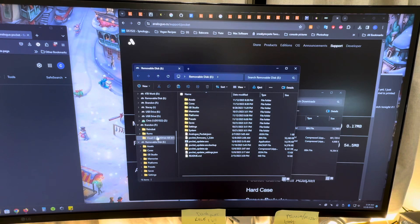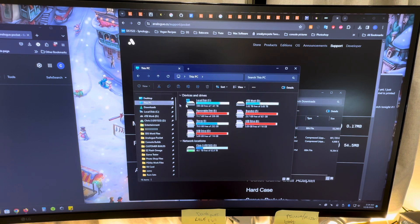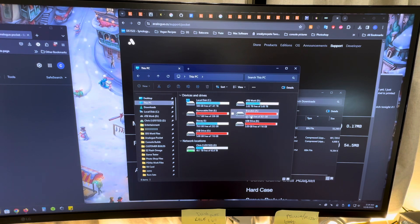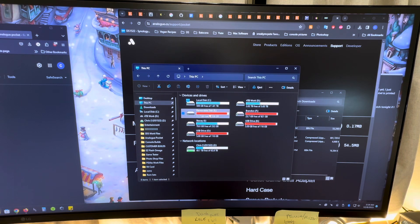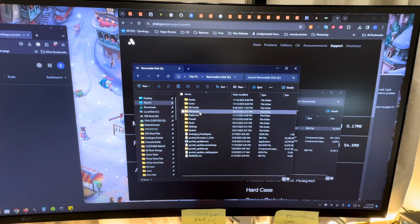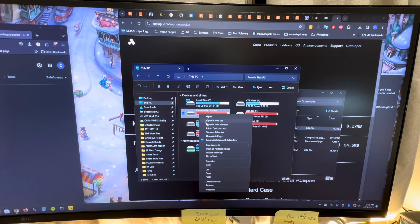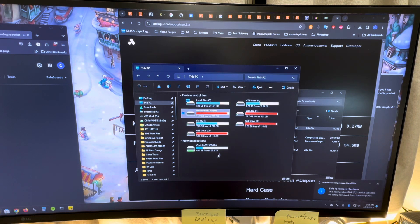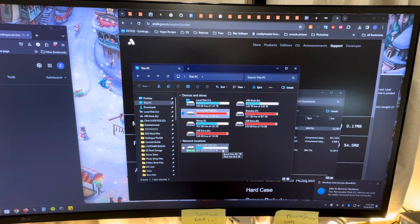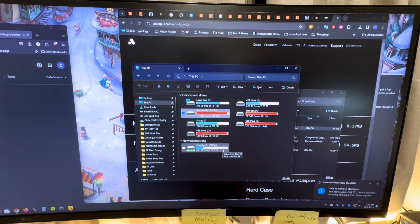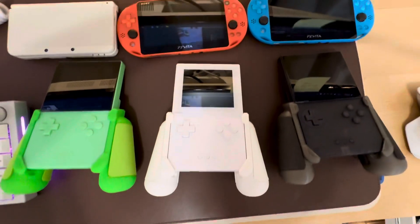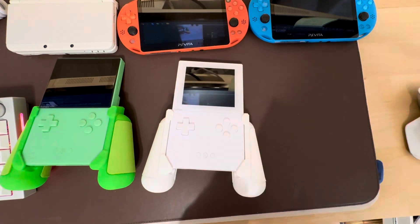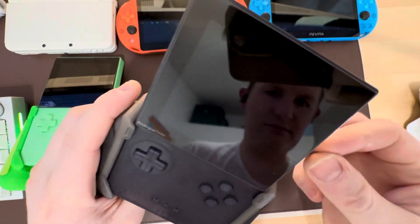We'll go over to here, and now we're going to eject this card. I have so many things plugged in right now, but my Analog Pocket card is this one. It has to be this one. E-Drive? Yeah, it's this one. Eject that. And then I will pull it out of the SD card reader, and then I'll go back here.